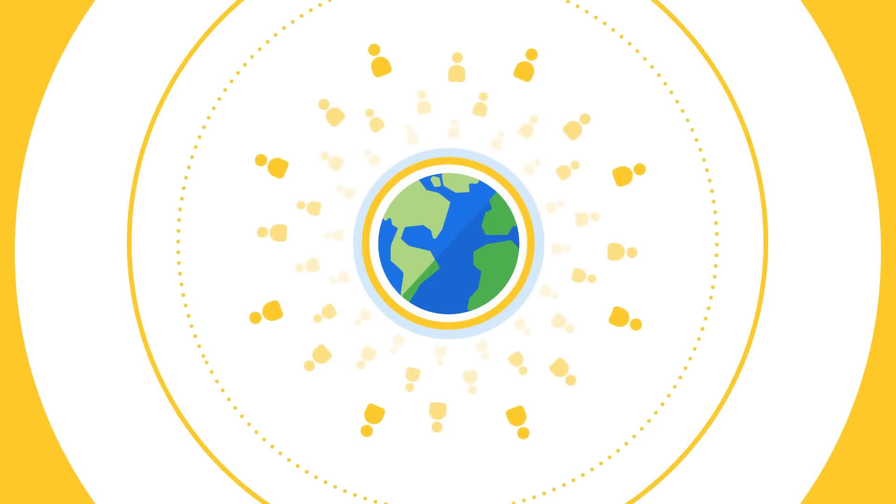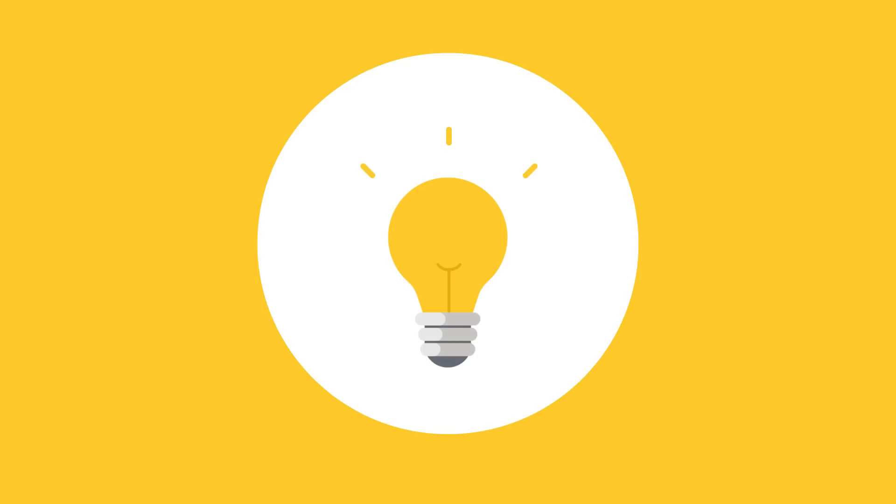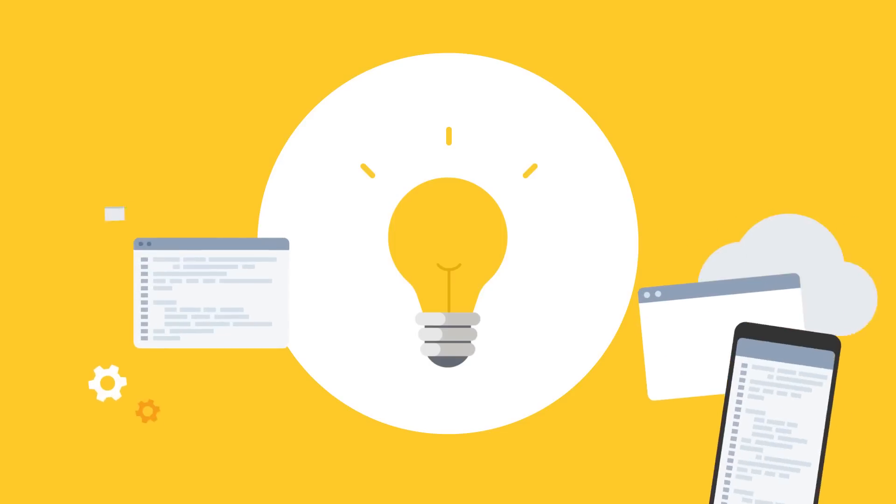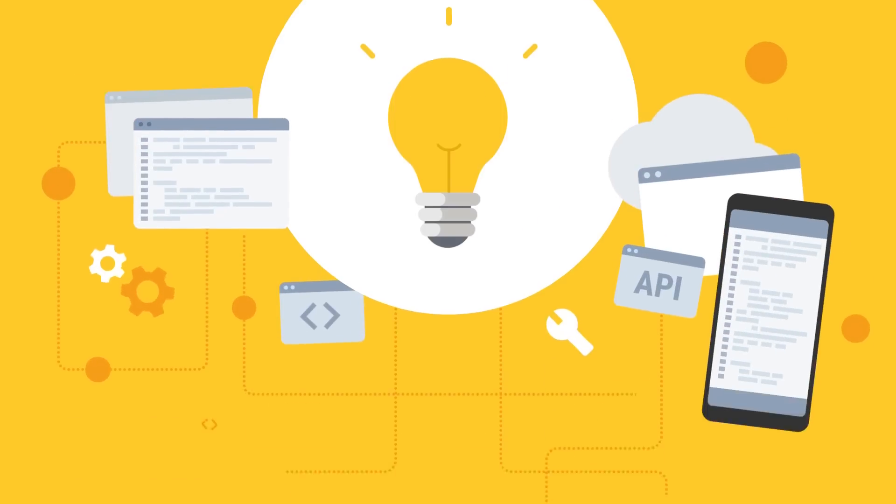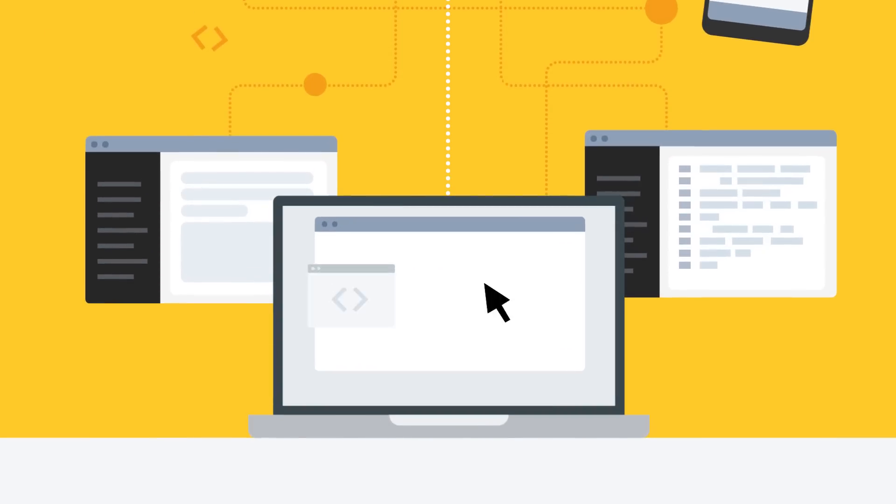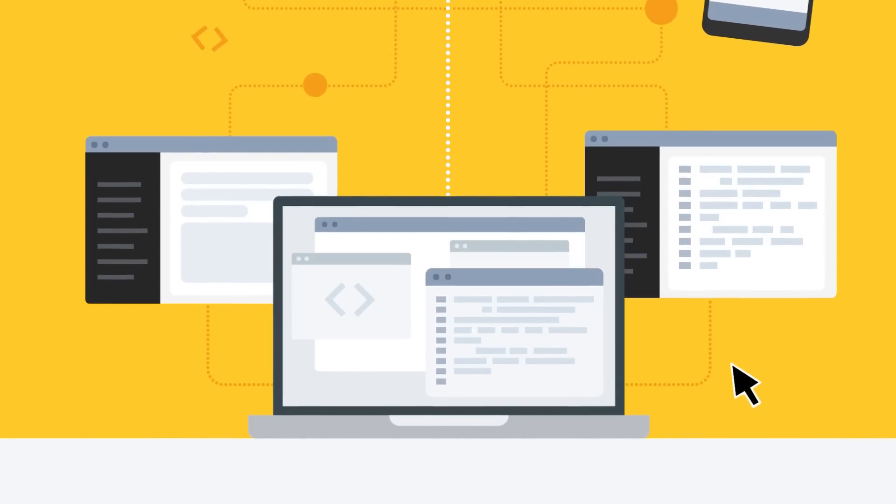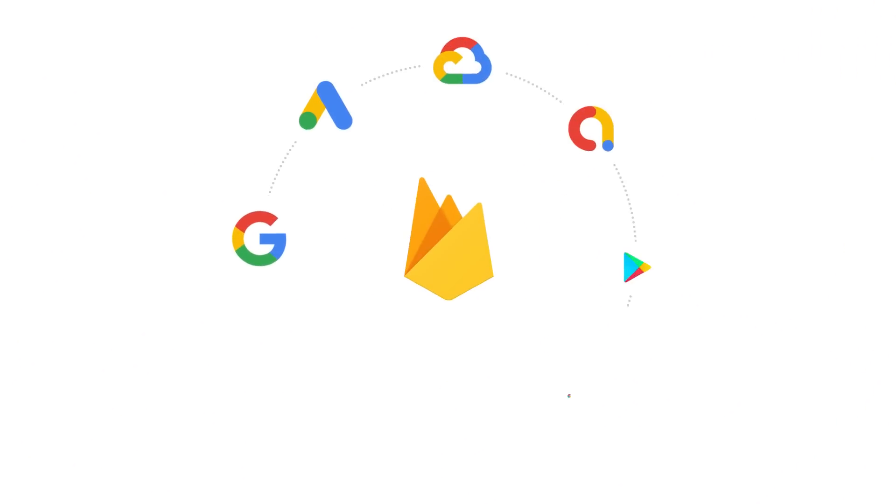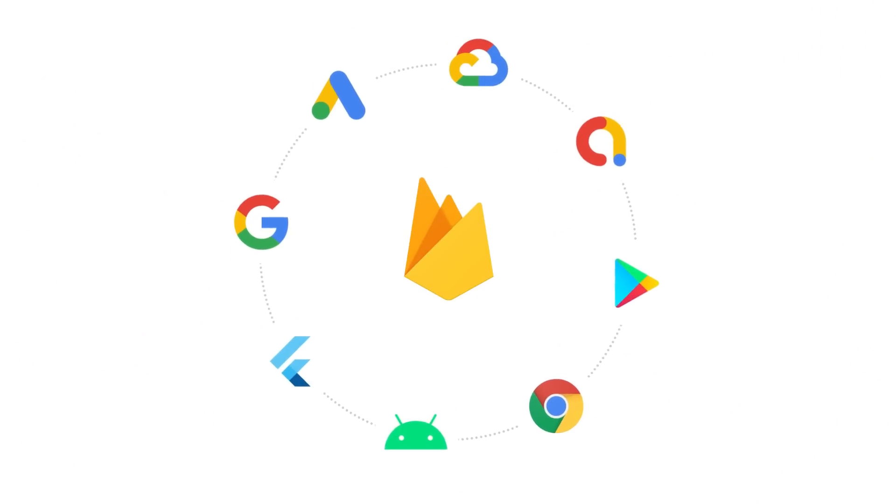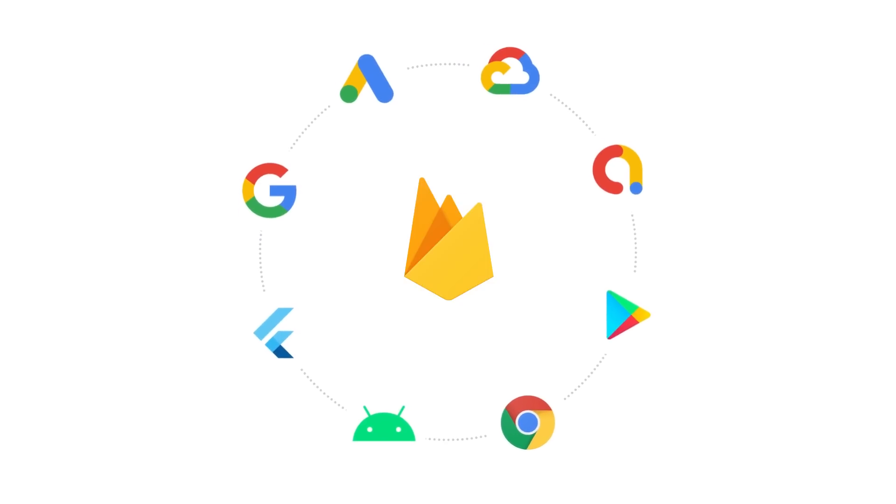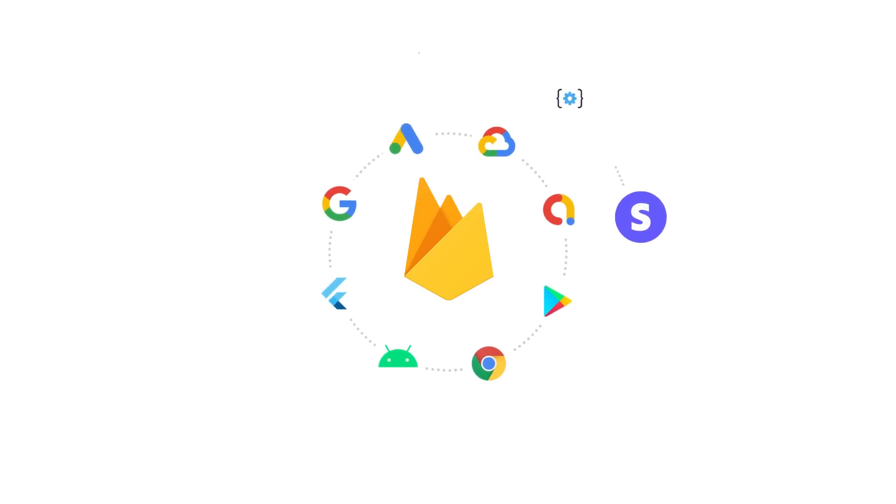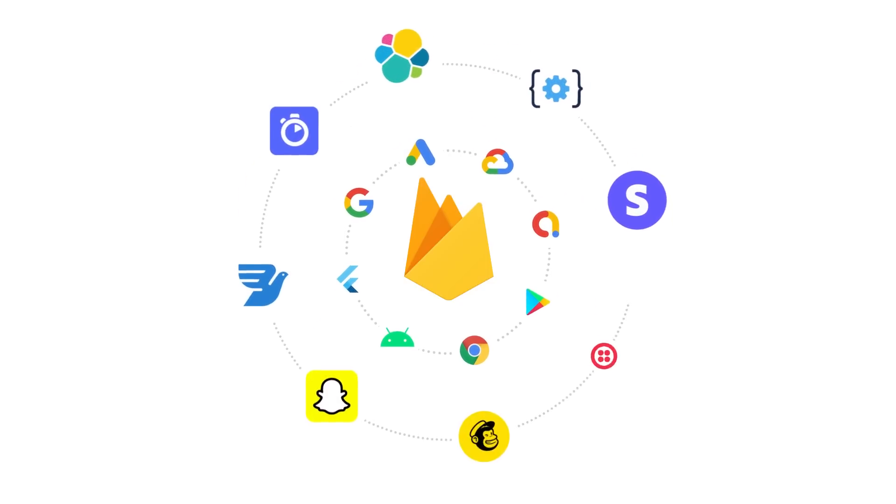Today, app development is quite complex, requiring you to jump between different tools and APIs, and support many different platforms. That's why we're strengthening Firebase's integration with Google's most popular developer products, and making our platform work better with the open developer ecosystem.